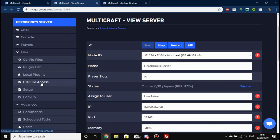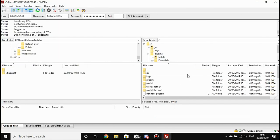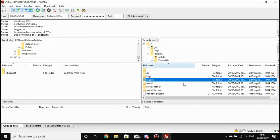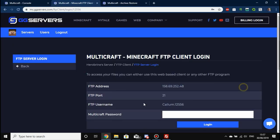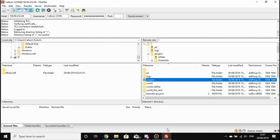To upload a custom jar, first go to your Multicraft control panel. In the last video we showed you how to use FTP file access — hit FTP file access and follow that video to log in. That will get you to this screen with your server files on the right and your local PC files on the left.